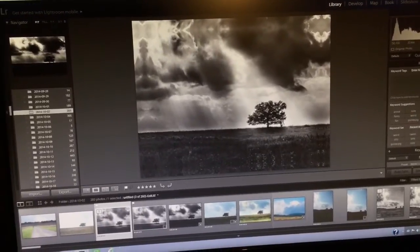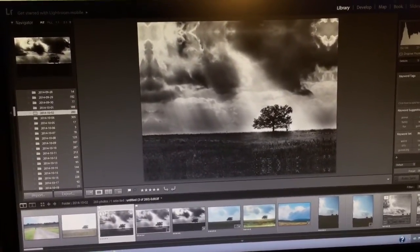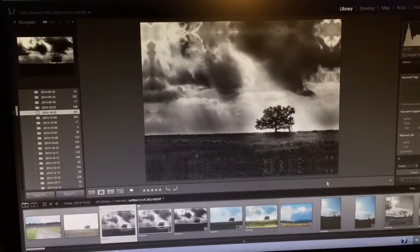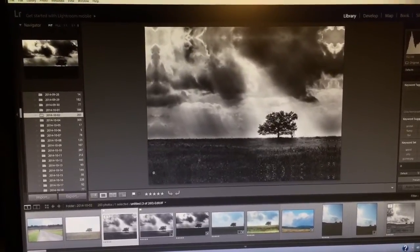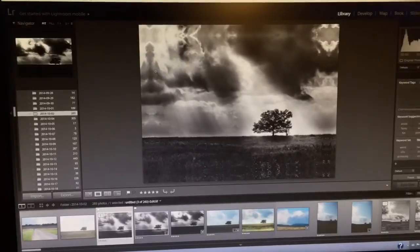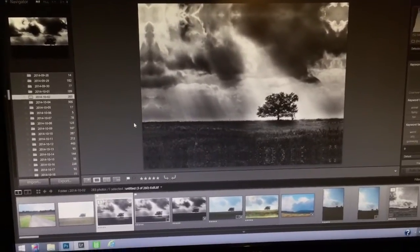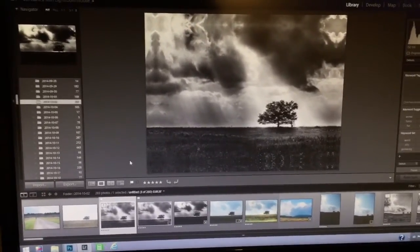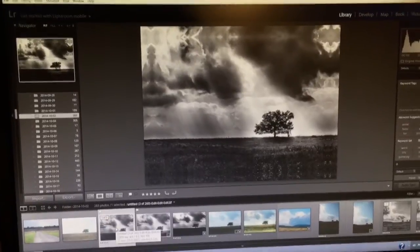I've already added the gallery wrap edge to this image and I didn't go over that because there's plenty of tutorials on YouTube on how to do that. It's really simple, a lot easier than I thought it was going to be.